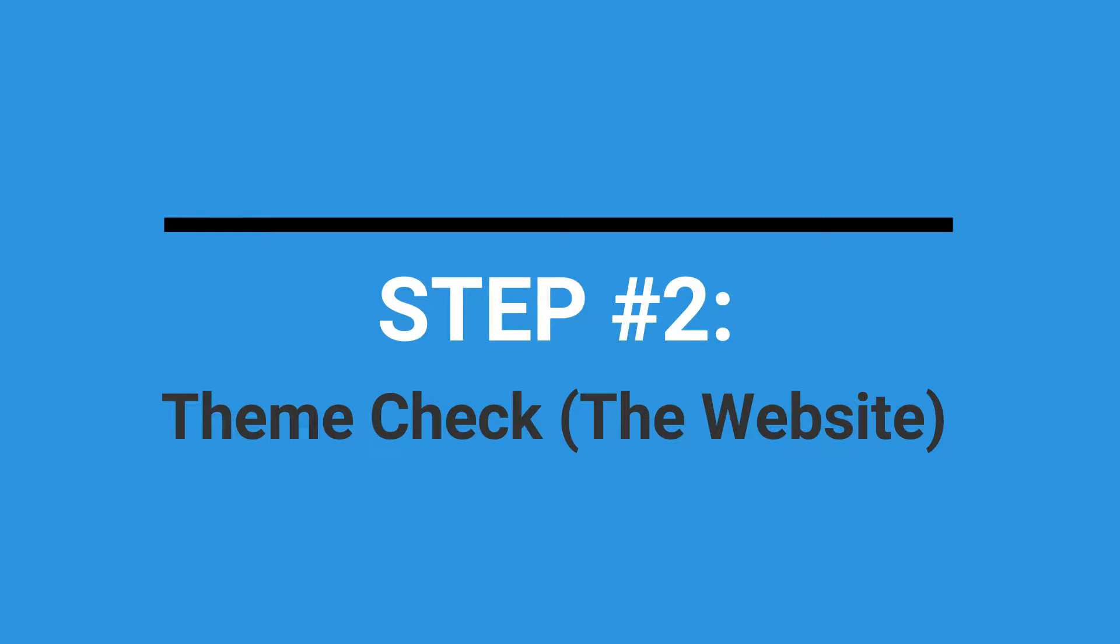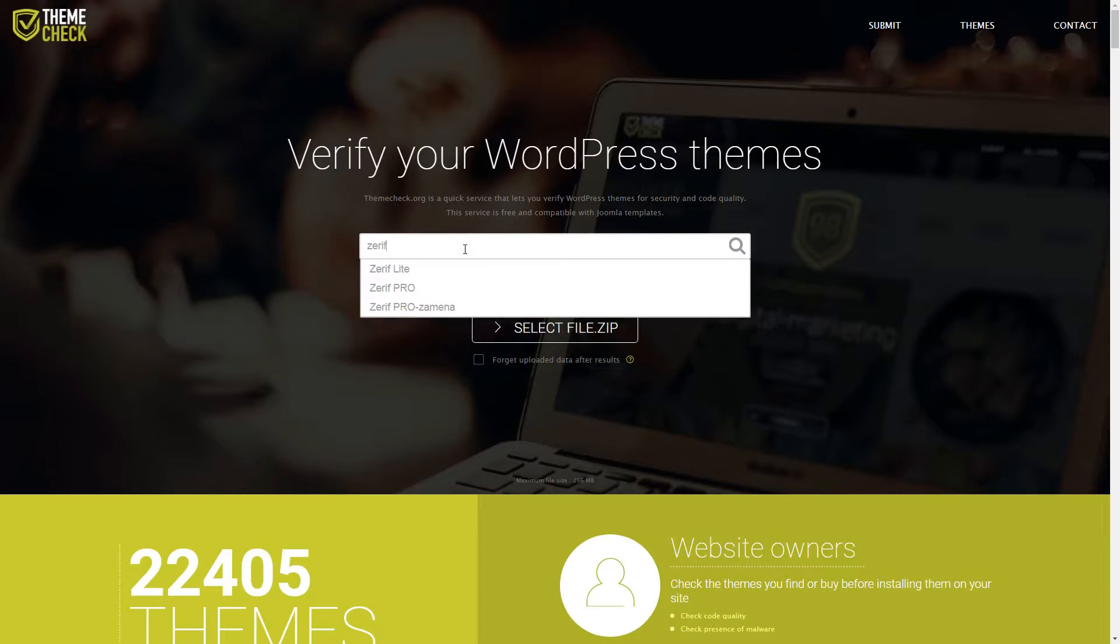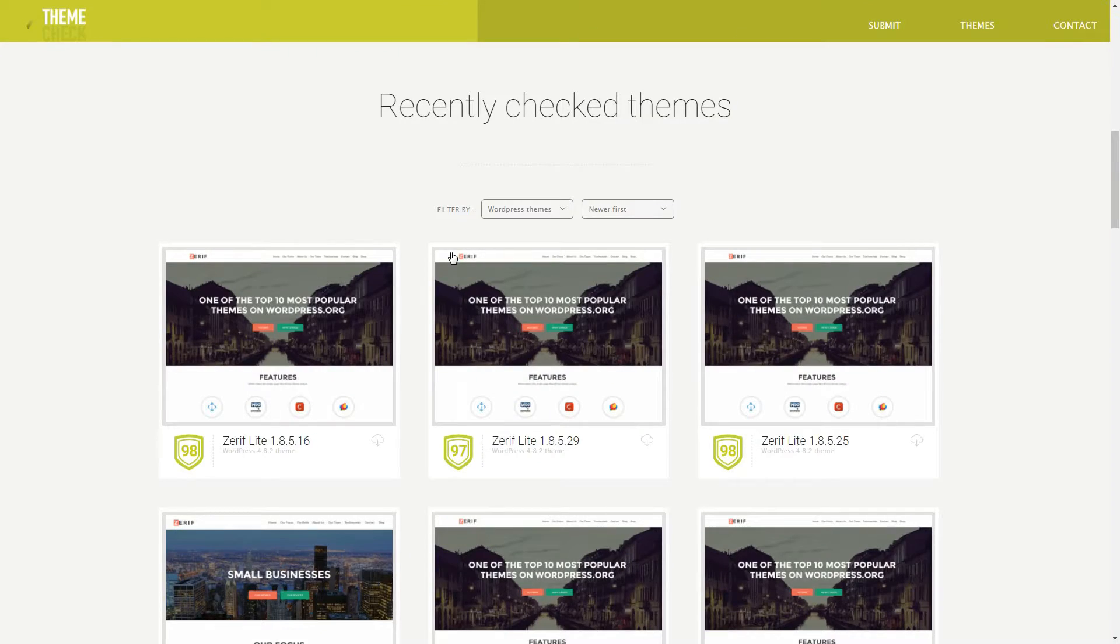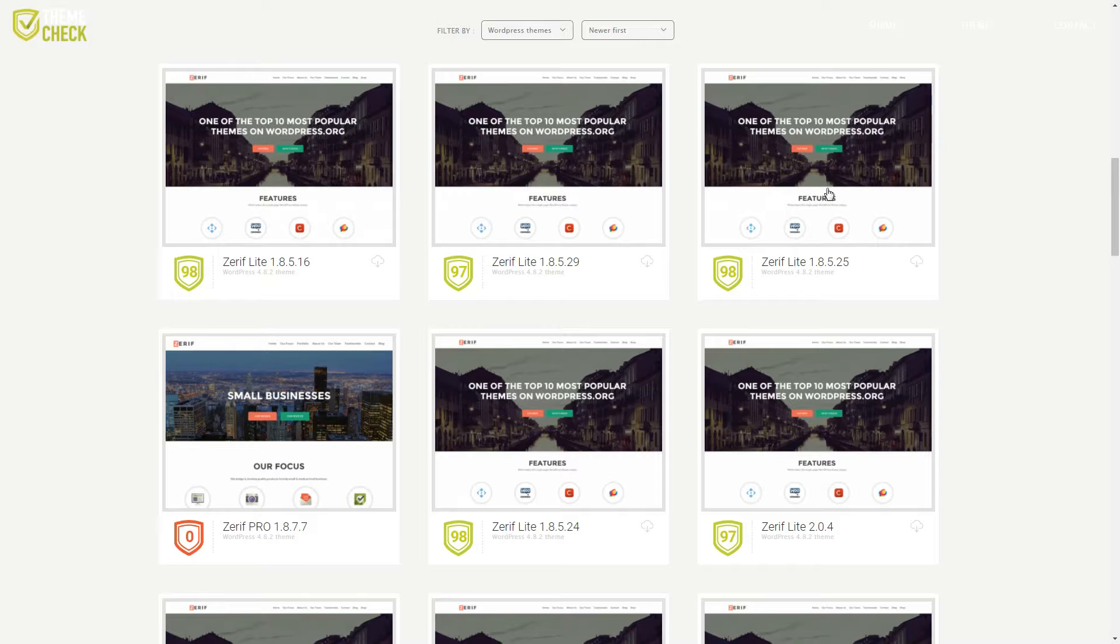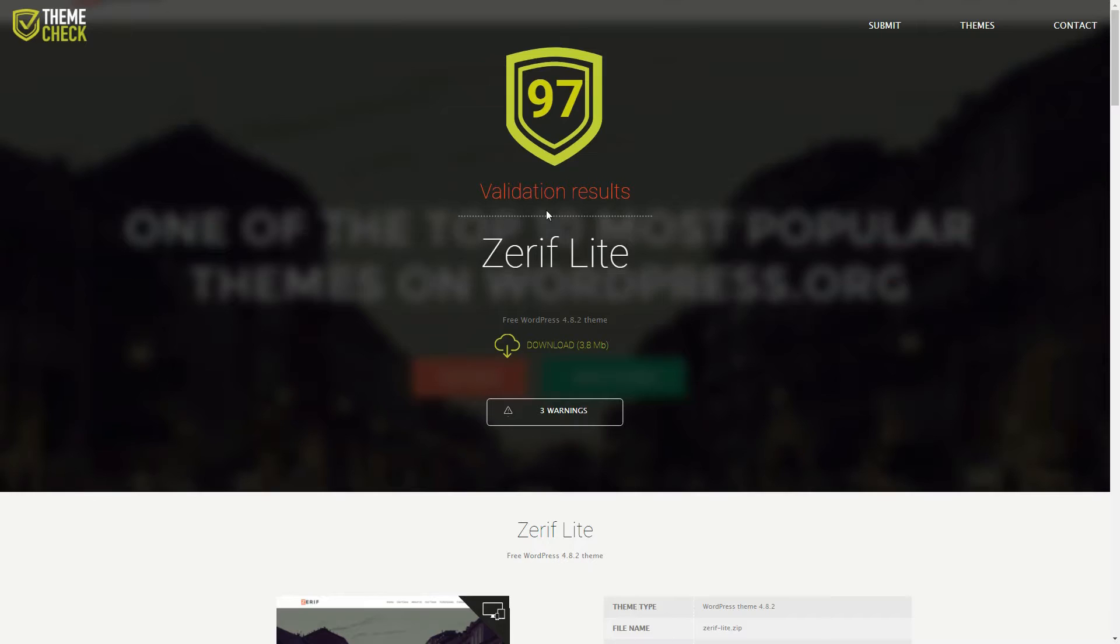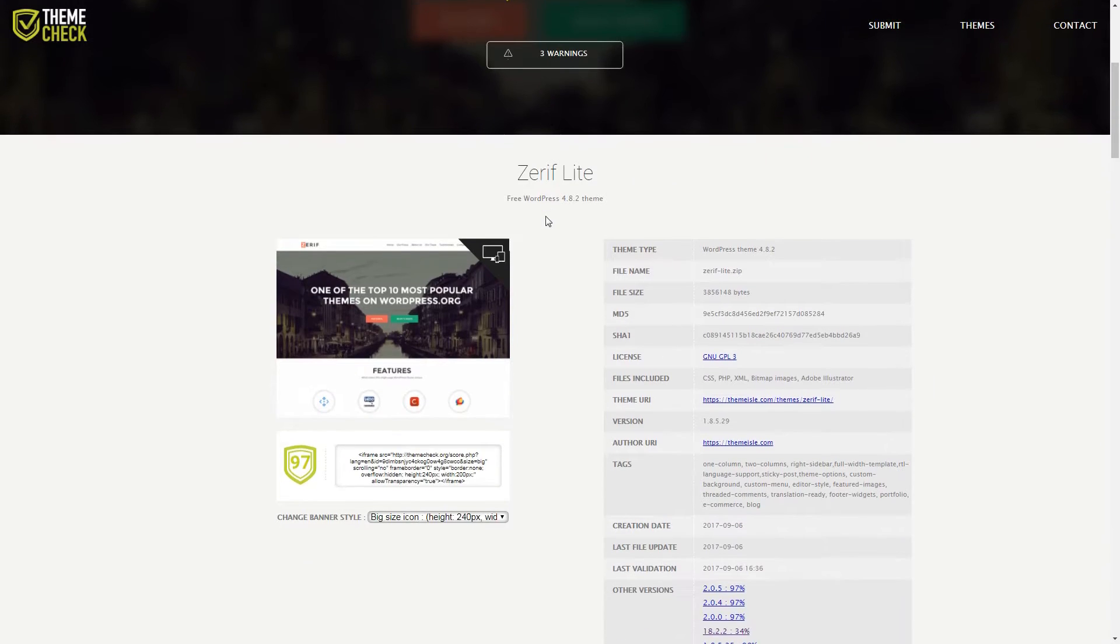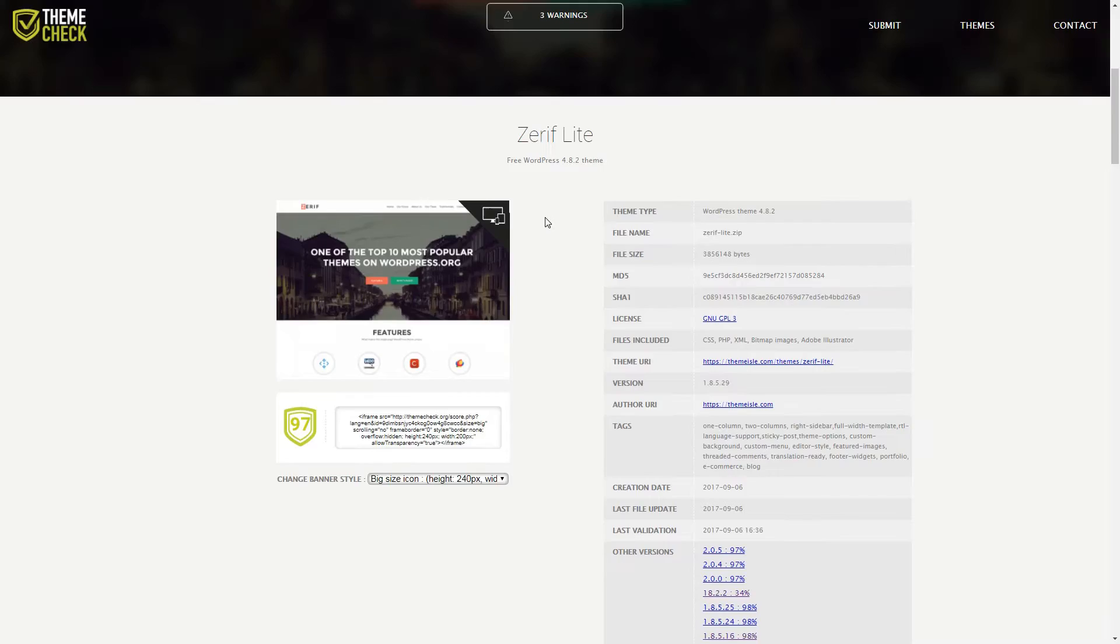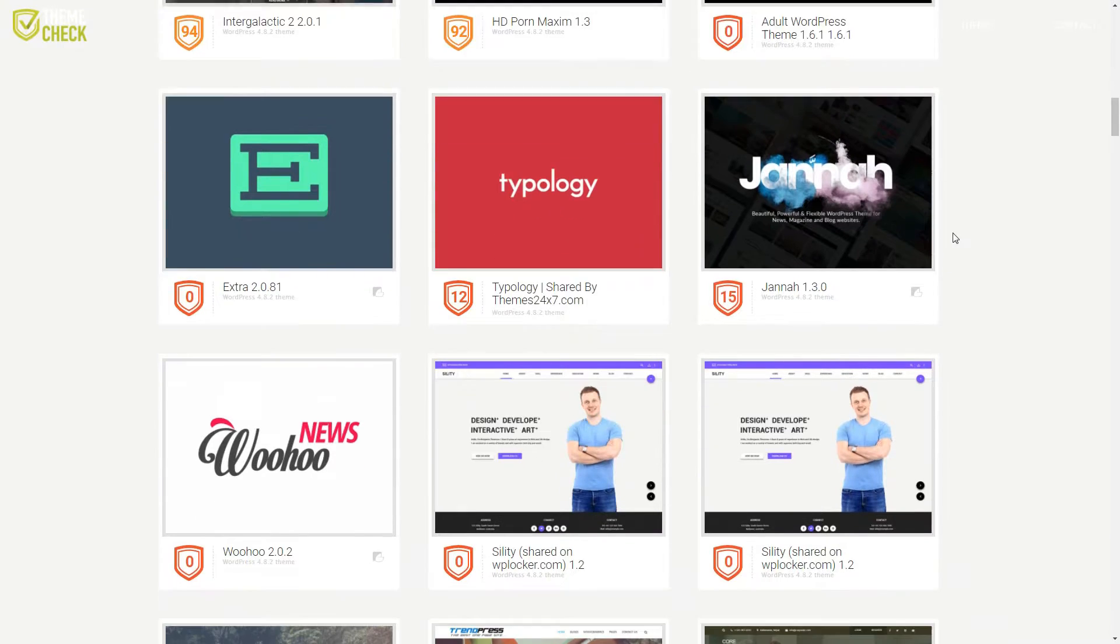As you undoubtedly noticed, this tool shares its name with our previous selection. This website is based on a fork of the Theme Check plugin's code repository. Like the plugin, it helps you find a secure WordPress theme but without requiring you to install or upload any potential themes to your site.